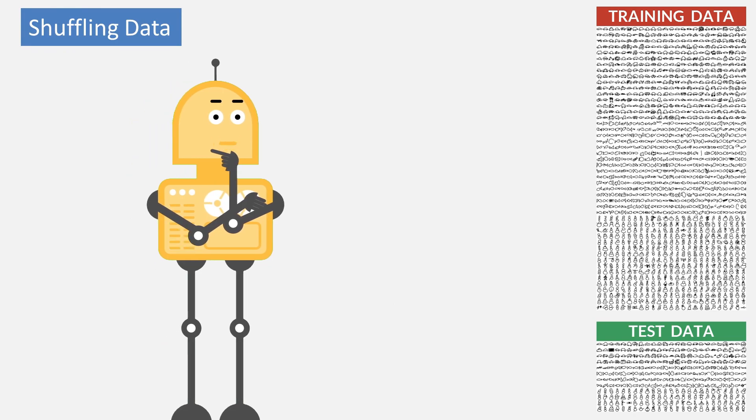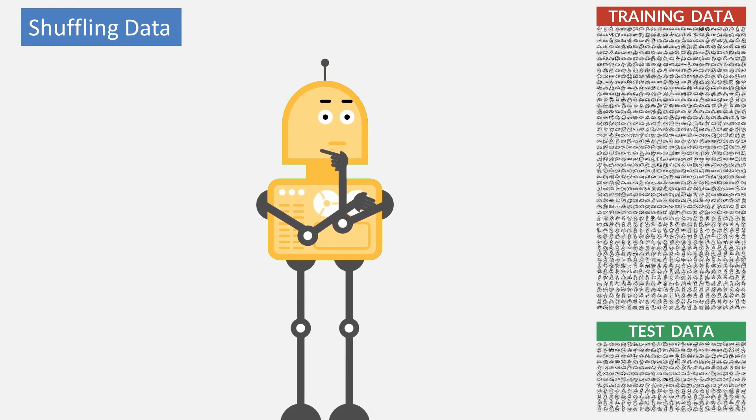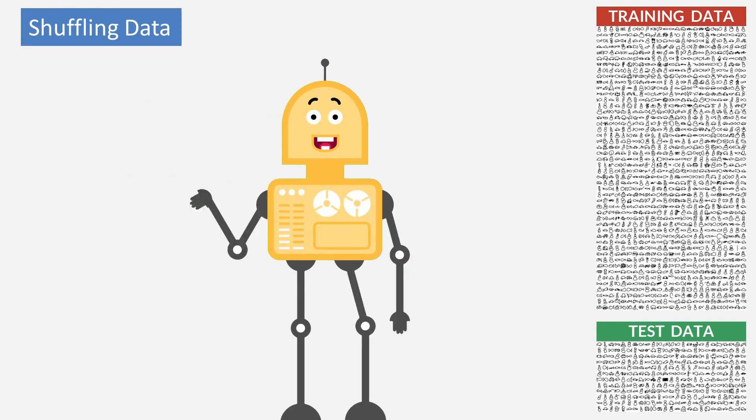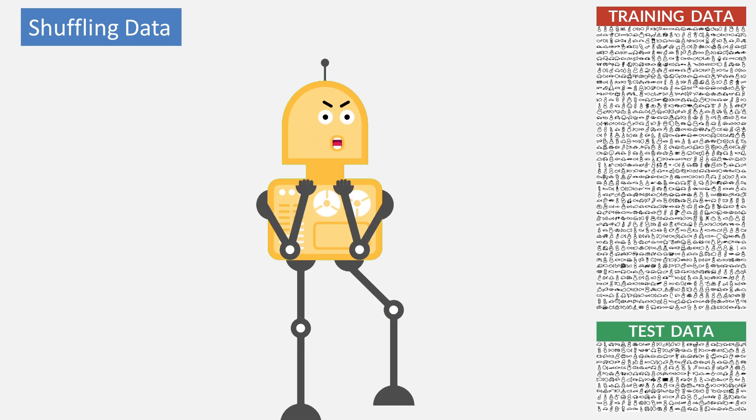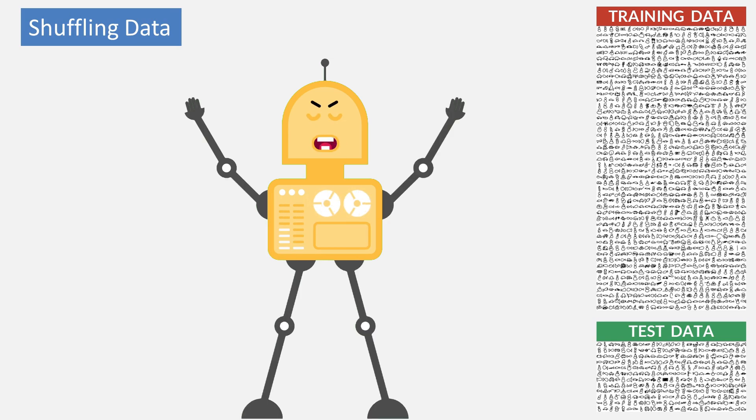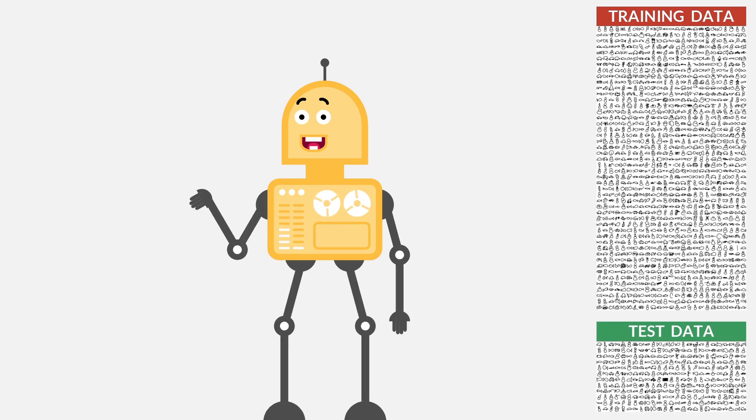The last step in data preparation is shuffling. The benefits of data shuffling are ensuring random distribution, improving model quality, and increasing predictive performance.